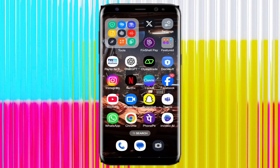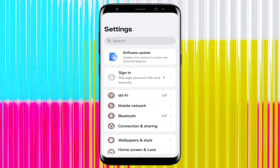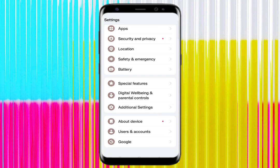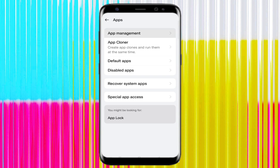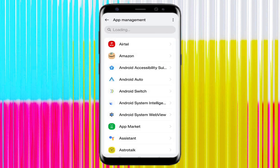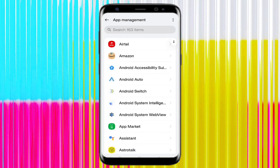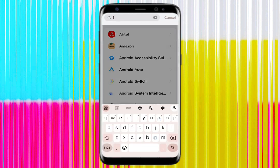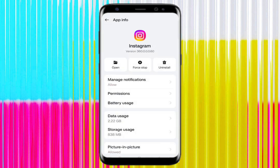Go to your phone settings and then go to Apps, App Management, or Installed Apps. Here you have to search for Instagram. You can search from the search bar directly, scroll and search, then click on Instagram.